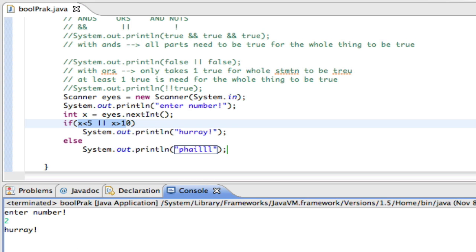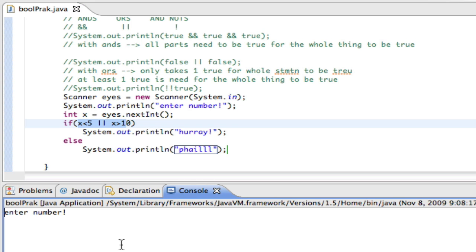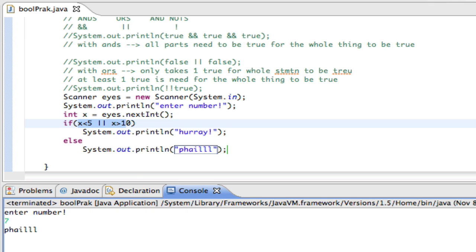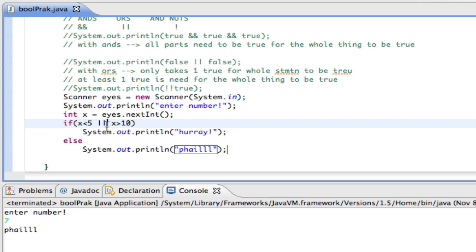If I entered in, for example, if I entered in 7, right? 7 is less than 5. No, that's false. Or 7 is greater than 10. No, that's false. So false or false is also false. So then it'll print fail. So this is how I can do ranges of numbers, if I use ANDs, for example.